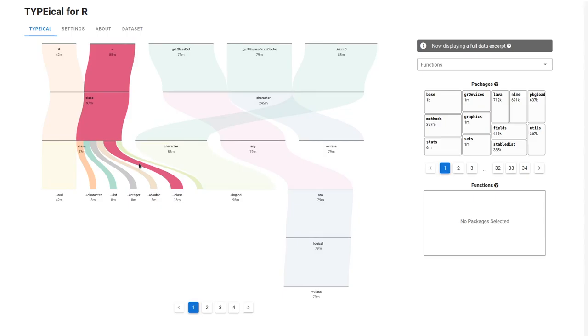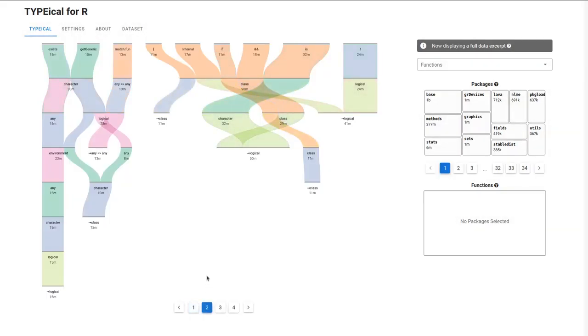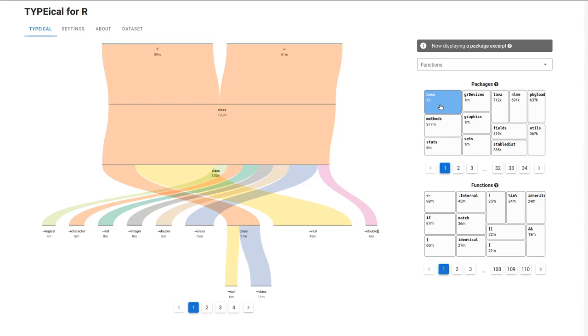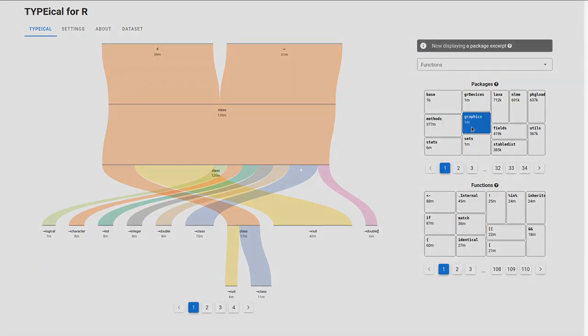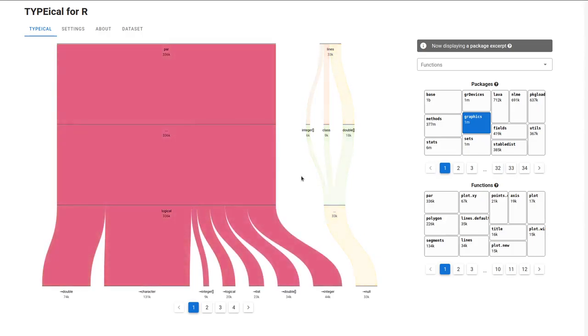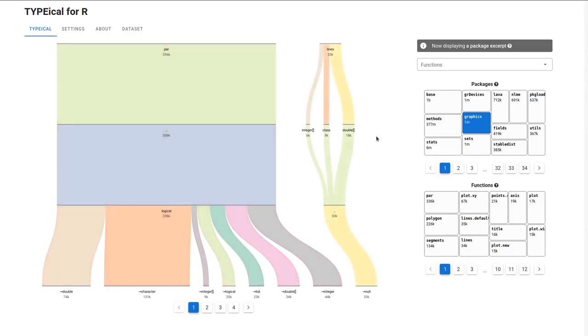Let's go to the next page to see more function type signatures. The packages stream up to the right contains all packages recorded in the dataset, starting from the most popular one, base. Clicking on the package does two things. First, it updates the view with most popular type signatures from the selected package, here on the left.